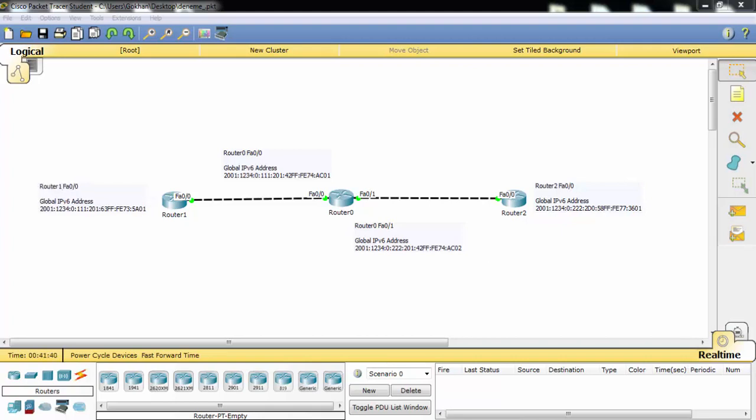Here as you can see, Router 1 doesn't know the network between Router 0 and Router 2, and again Router 2 doesn't know the network between Router 1 and Router 0, so we need to configure some static routing.